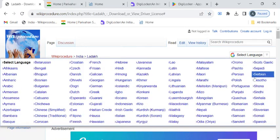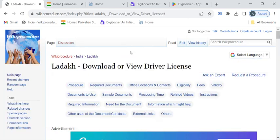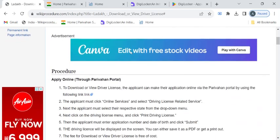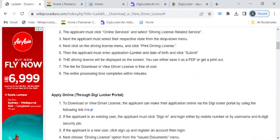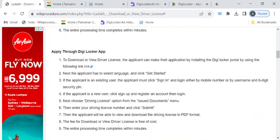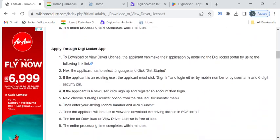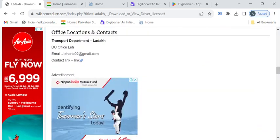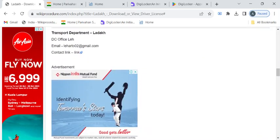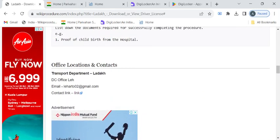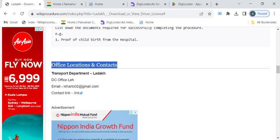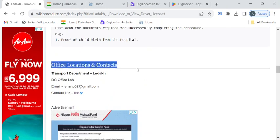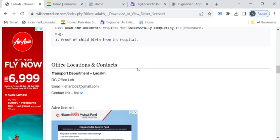Once you have reached this page you can use the select language drop-down menu to translate the content to your native language. In this page we have gathered all the relevant information required to download or view your driver license. You can find the transport department contacts under the office locations and contacts section.